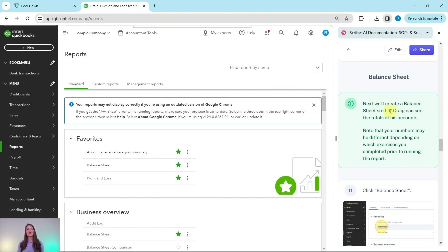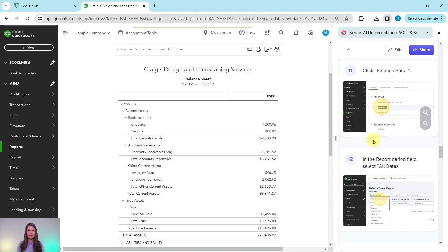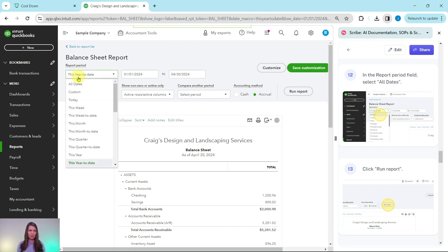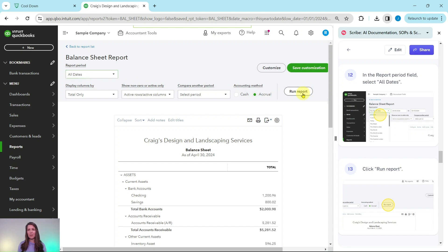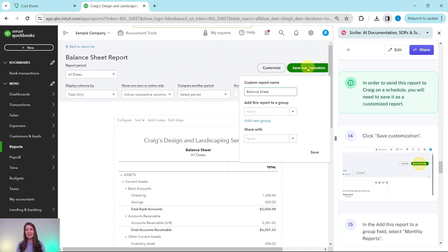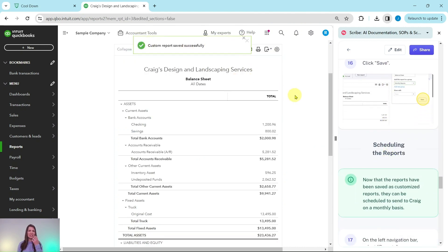Now the balance sheet will allow Craig to see the totals for his accounts. Again, your numbers may be a little different, but that's okay — we're just going through the steps on how to run these reports. Click on Balance Sheet under Favorites. In the Report Period field, select All Dates and click Run Report. Once again, to send this report to Craig on a schedule, click Save Customization on the green button at the top. In the Add to Group field, select Monthly Reports and click Save. You will notice the custom report has now been saved successfully.